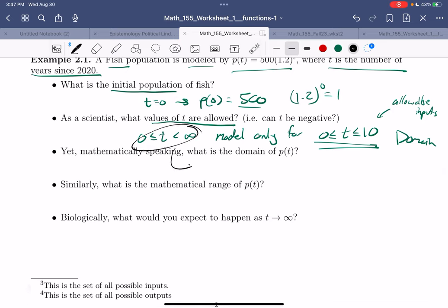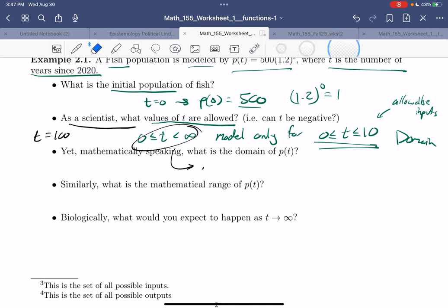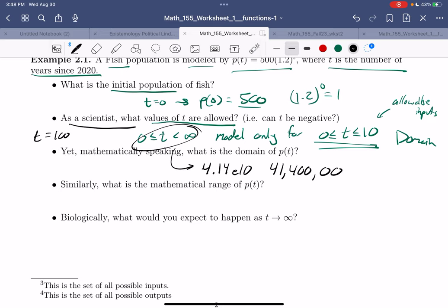Mathematically, the domain of this function is minus infinity to infinity — you can plug in any number for T and this will give you a number. But to talk about negative infinite time is a little tricky. You might plug in t equals 100, which gives 500 times 1.2 to the 100 — that's approximately 4.14 times 10^10, which is about 41,400,000,000 fish. That's a lot. Likely the model's no longer accurate in 100 years.